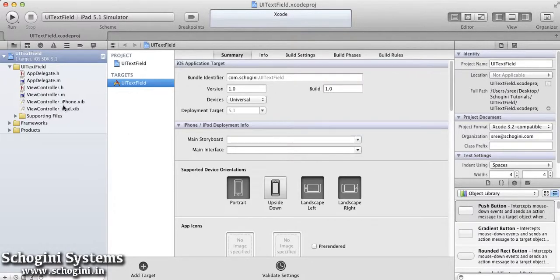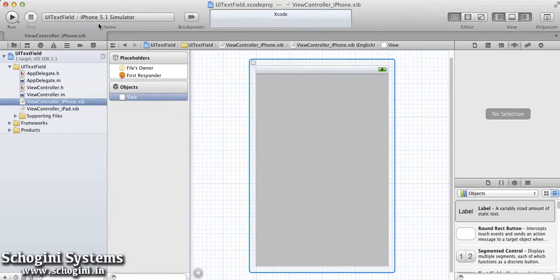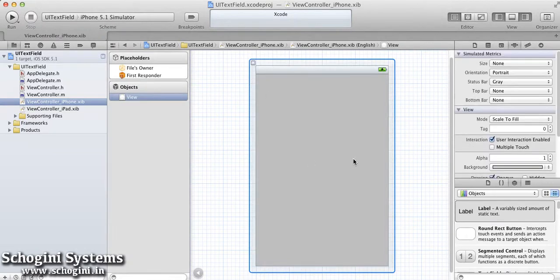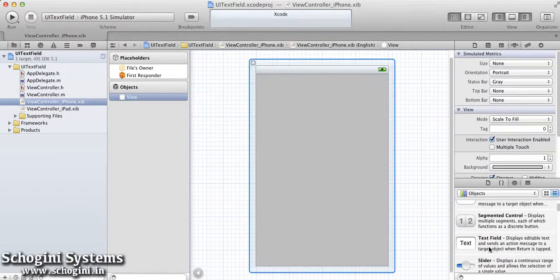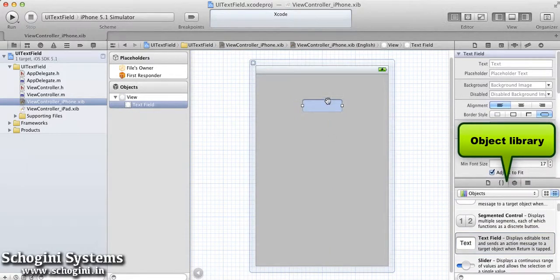Open the iPhone XIB file. For adding TextField using Interface Builder, first drag and drop the TextField object from Object Library to the view.